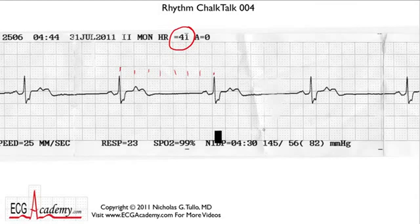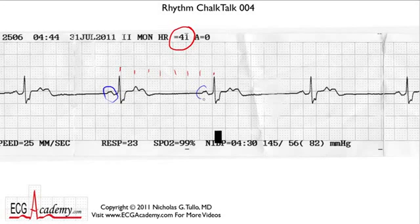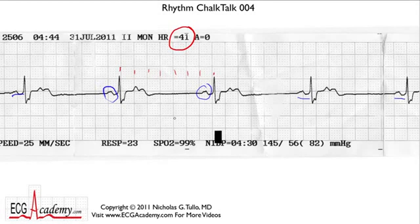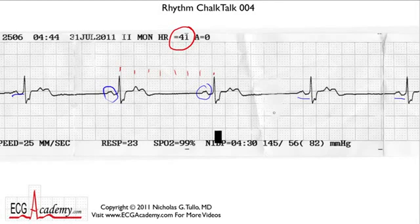Are there any P waves? We can see P waves — yes, indeed. If you look in front of the QRS complex, you see what looks like a normal P wave in front of every QRS. It's upright, and the PR interval measures about 180 milliseconds or so, which seems to be normal. So one of the more likely possibilities is that this is sinus bradycardia, which occurs commonly post-operatively. You'd be tempted to just say this is sinus brady and treat the patient accordingly.